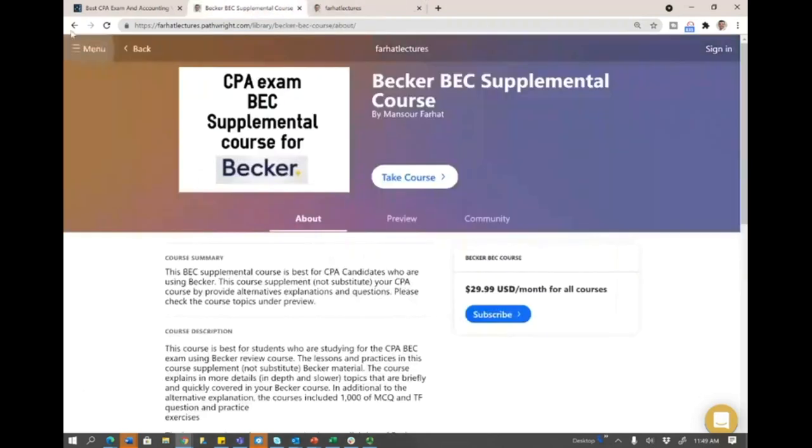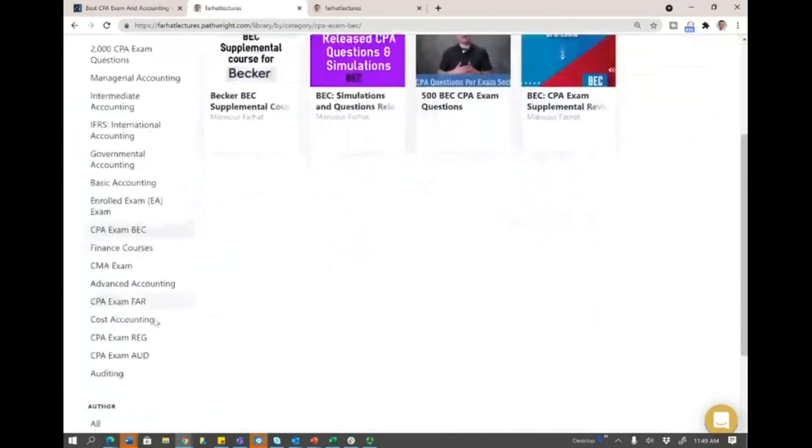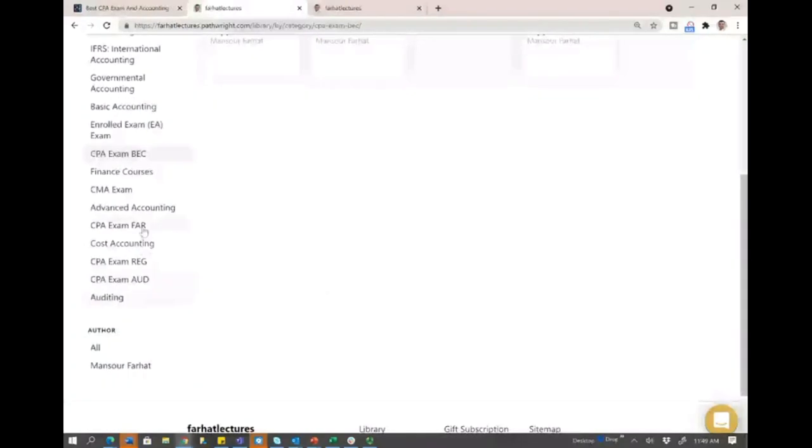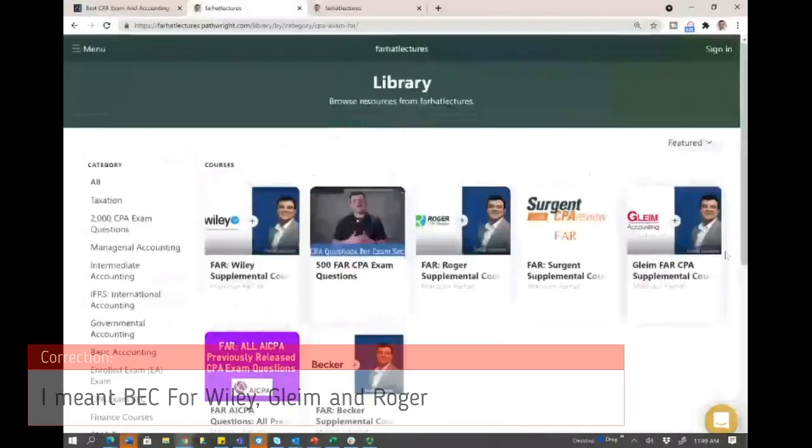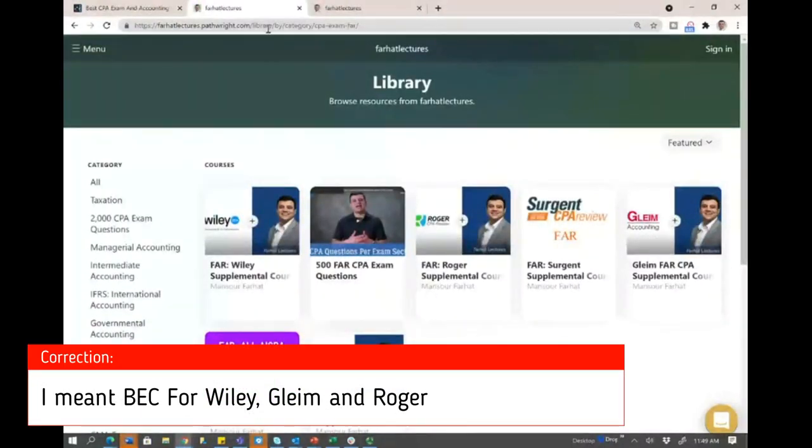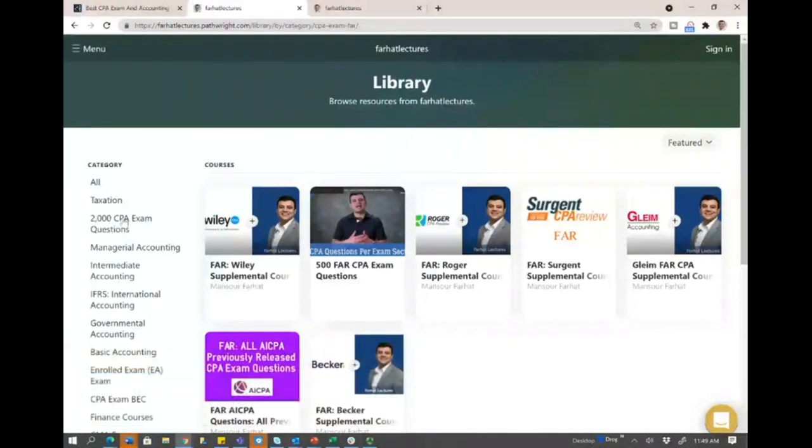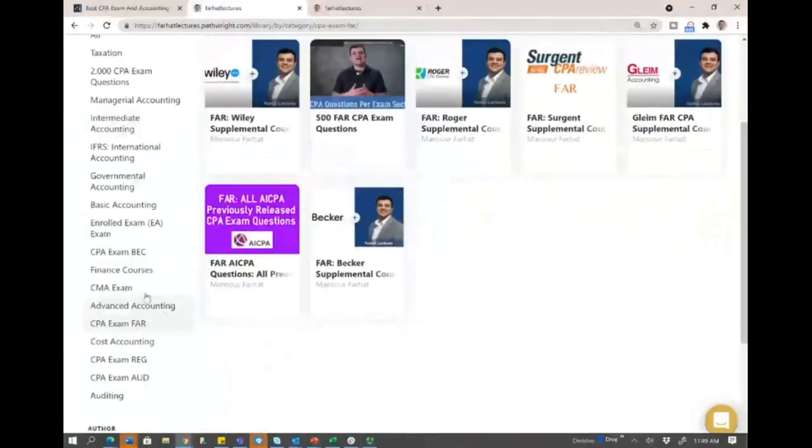Now, bear in mind, if you are studying for FAR or any other section, I do have FAR for all the courses, and eventually I will have FAR for Roger, FAR for Gleim, FAR for Becker. But for now, that's all what I have for BEC.